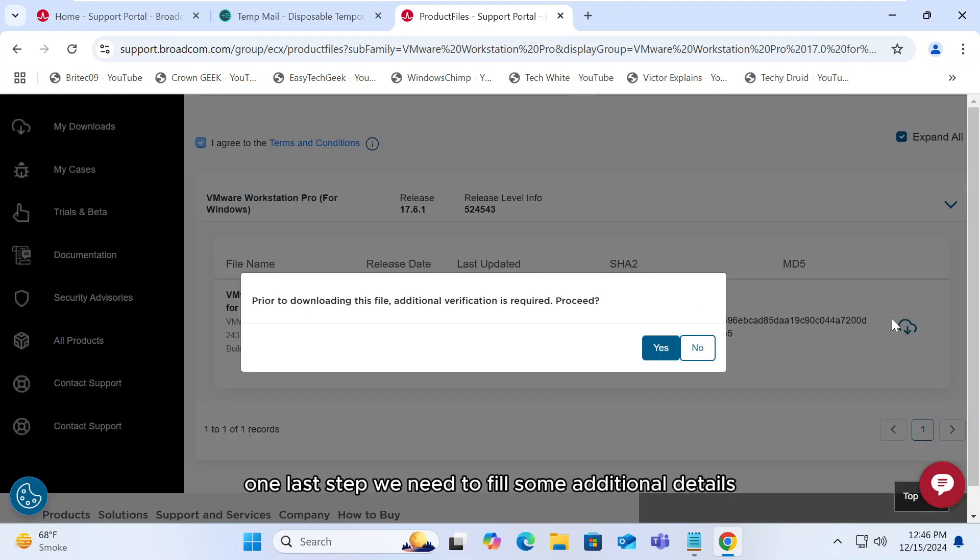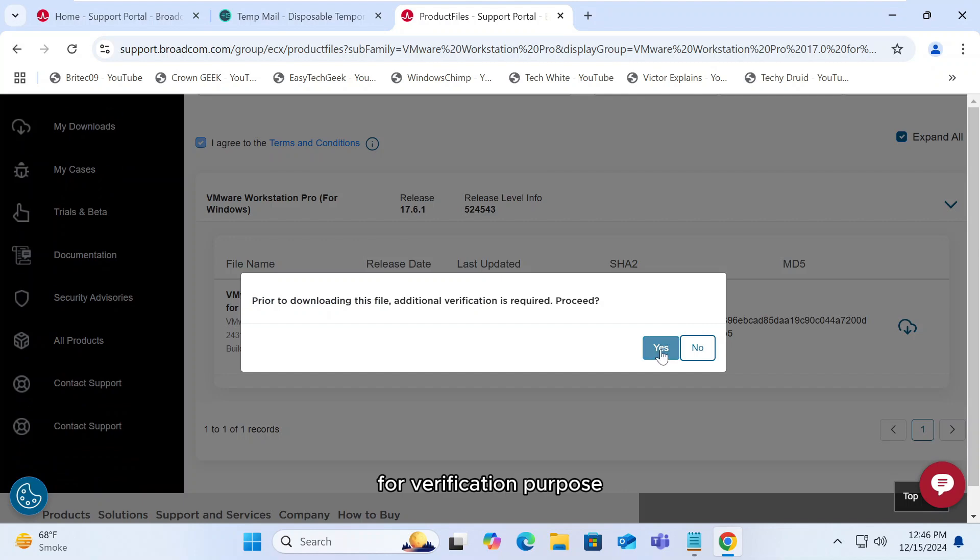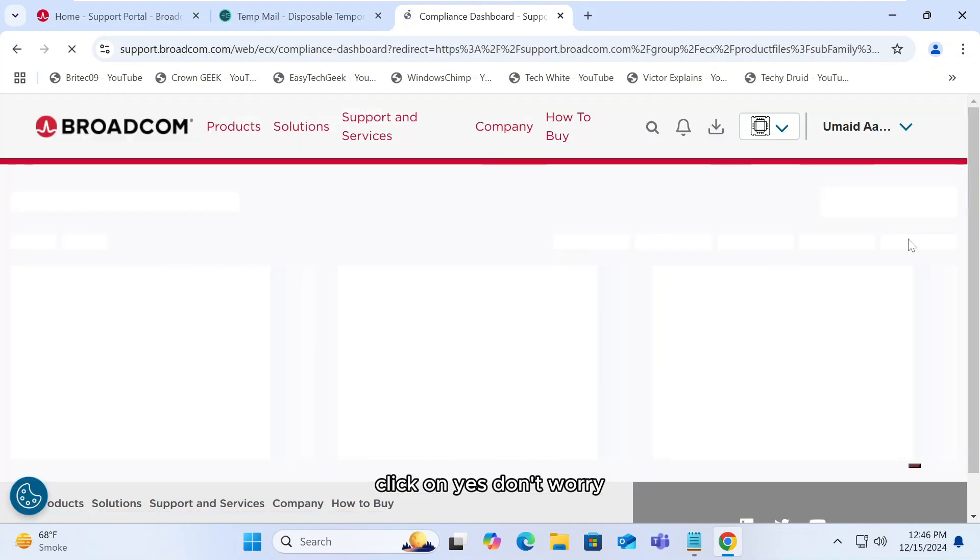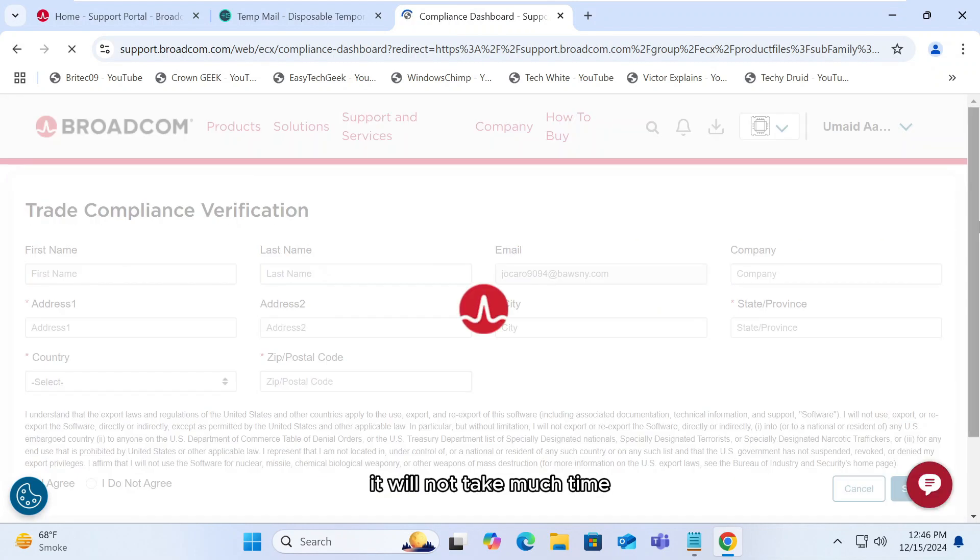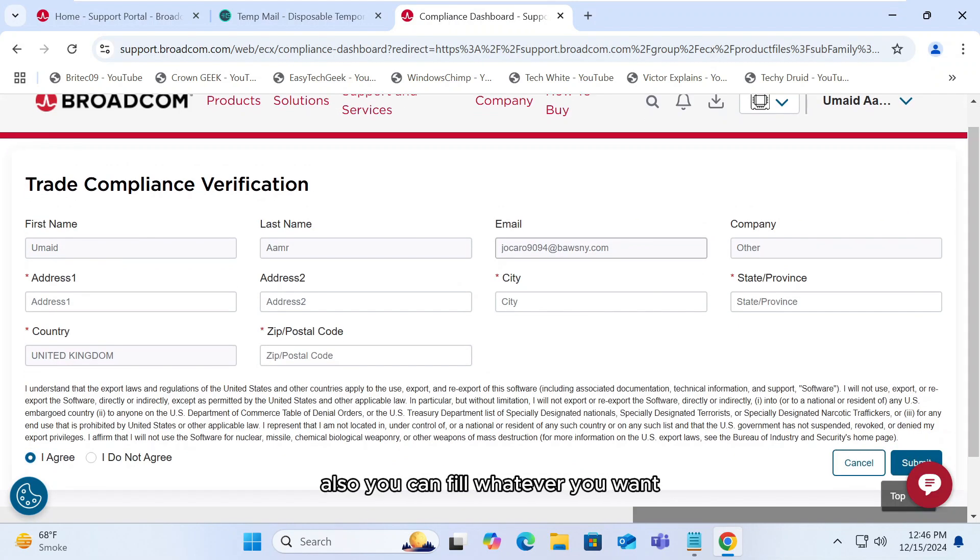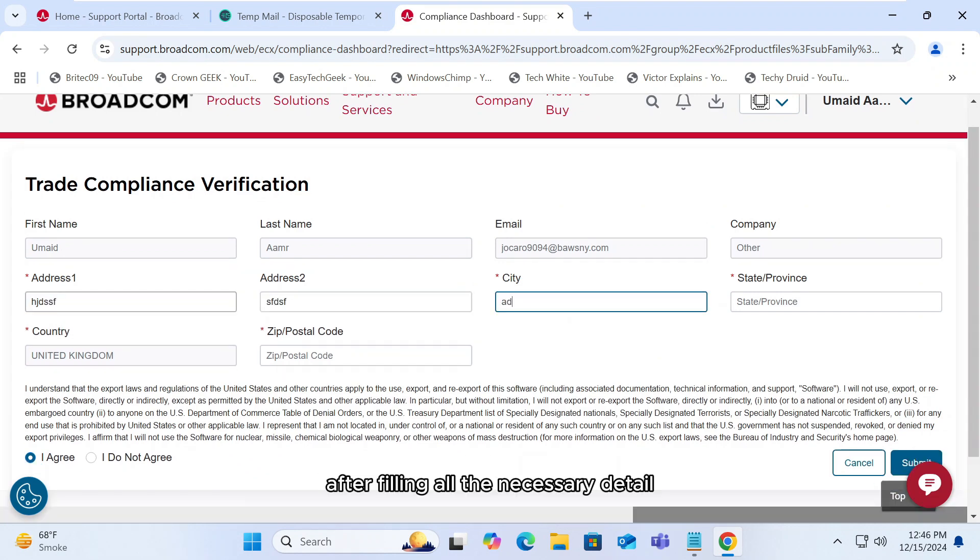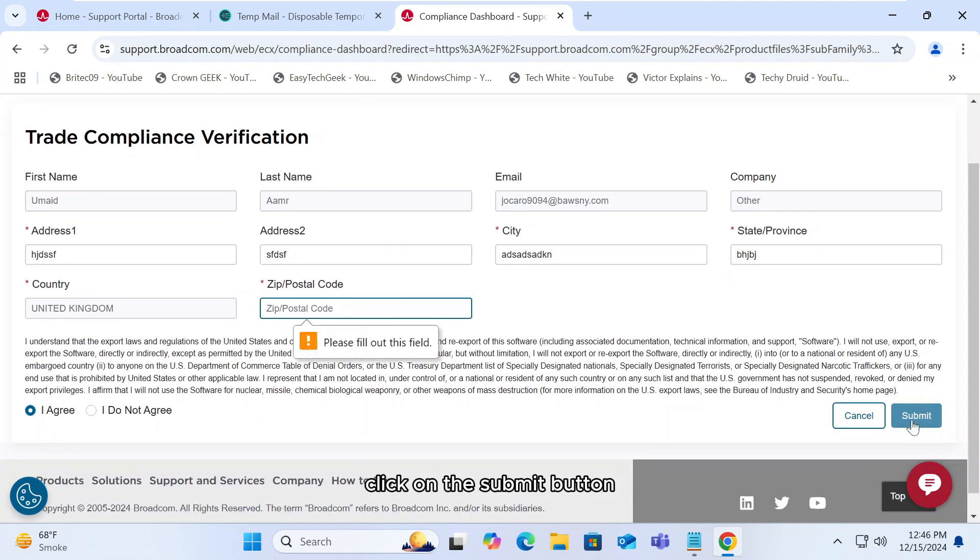One last step. We need to fill some additional details for verification purpose. Click on yes. Don't worry, it will not take much time. Also, you can fill whatever you want. After filling all the necessary detail, click on the submit button.